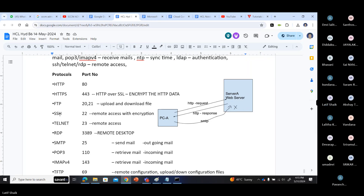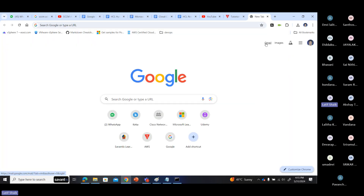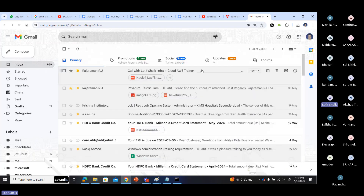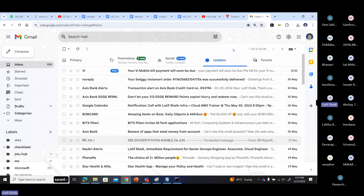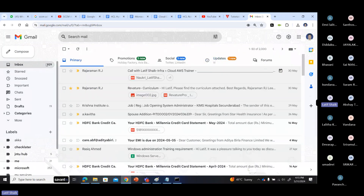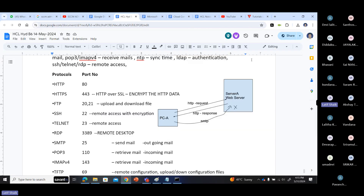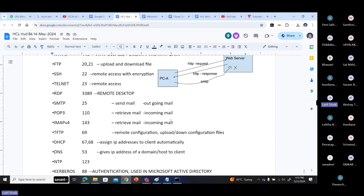POP3 port number is 110, IMAP version 4 is 143. POP3 and IMAP are used to retrieve mails. When you open your Gmail, you send a request to the Gmail server to load your mails onto your screen. When you create and send a mail, that uses SMTP. To retrieve the mail, you use POP3 or IMAP. The difference between POP3 and IMAP will be discussed when we talk about Outlook.